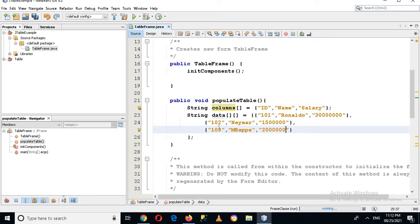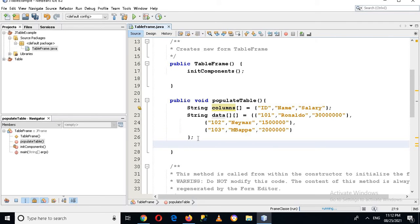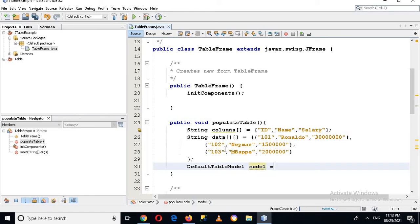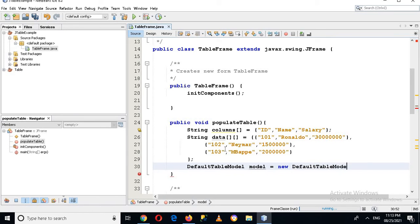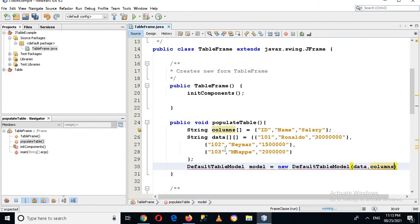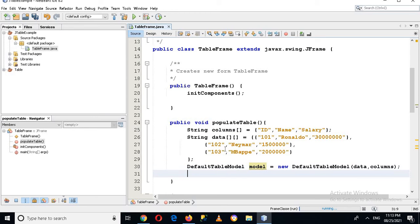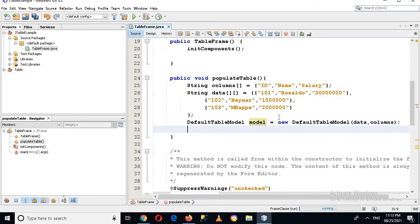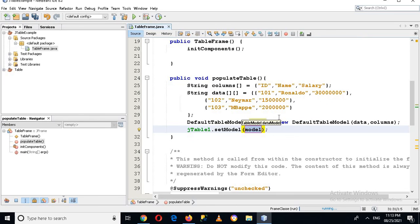Now we will create a DefaultTableModel, and we'll import it. The model equals new DefaultTableModel, and here we pass the data and the columns, then add a semicolon. The next thing is to populate the JTable. Our JTable is named JTable1, so I'll type JTable1.setModel and pass this model. Then I'll call this method inside the constructor.